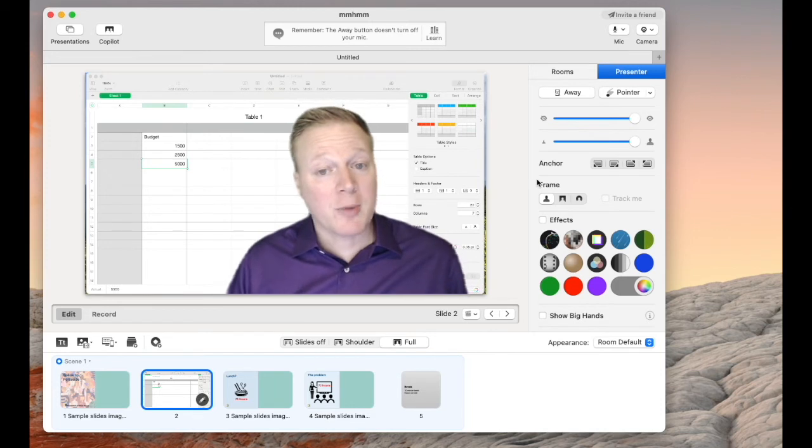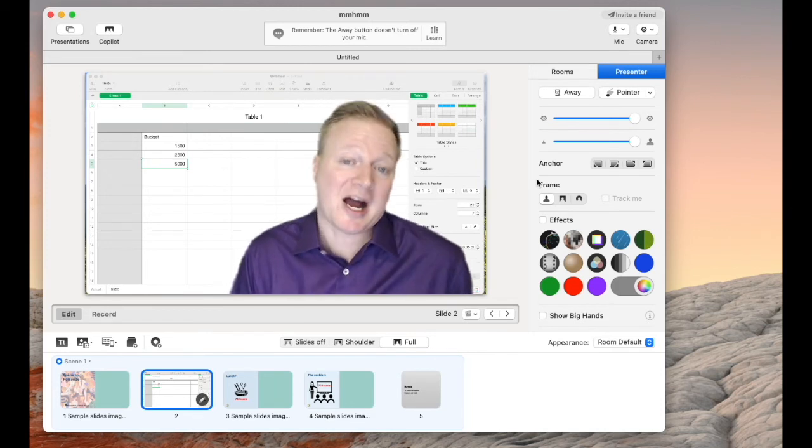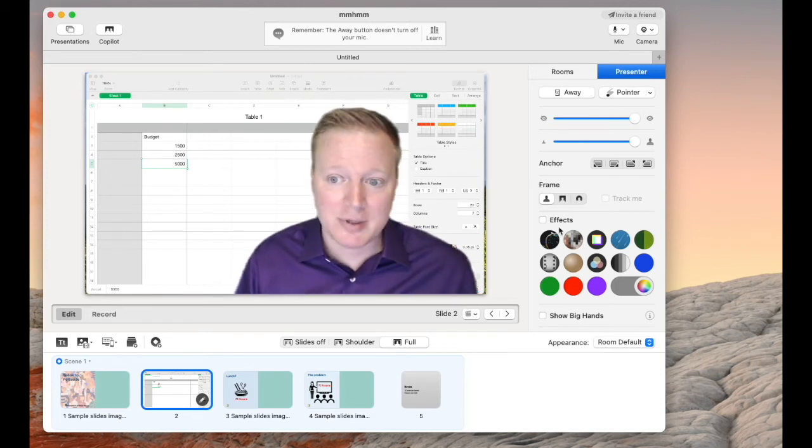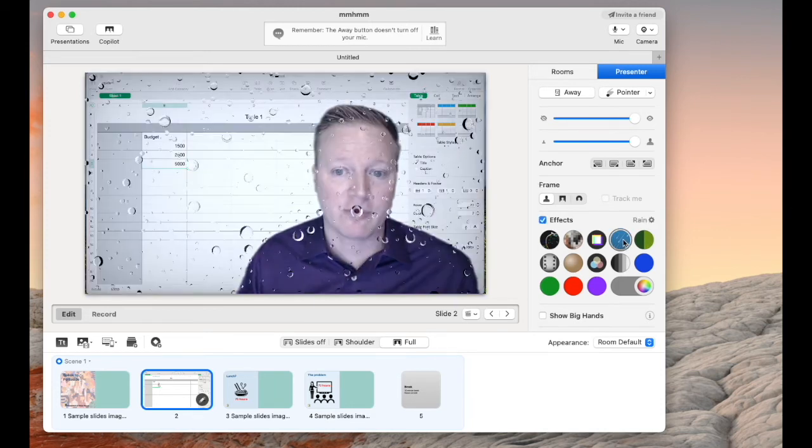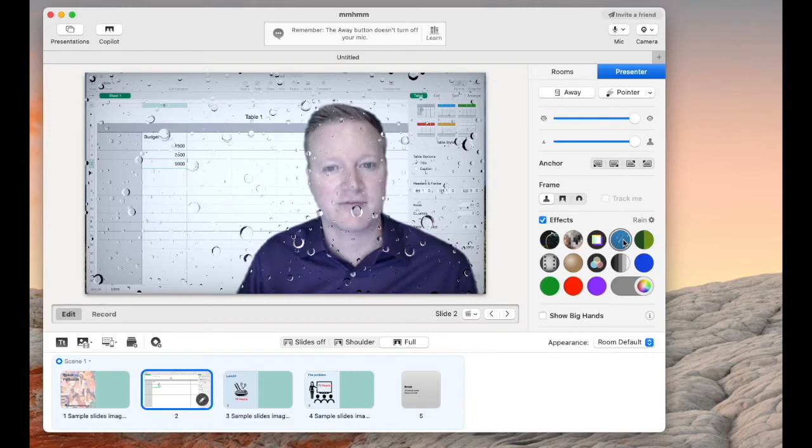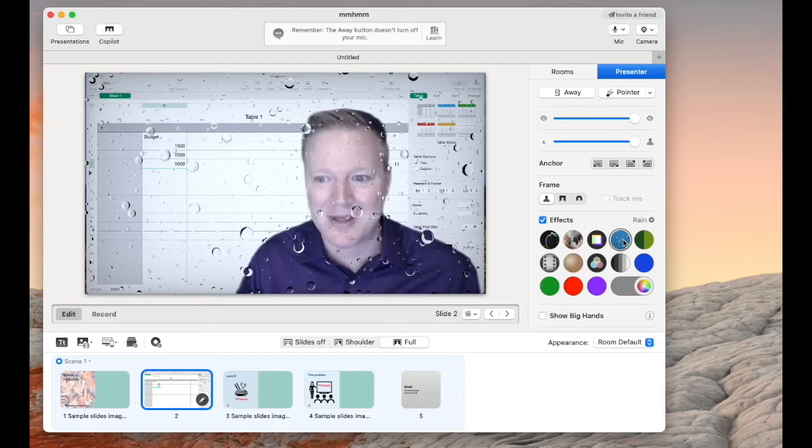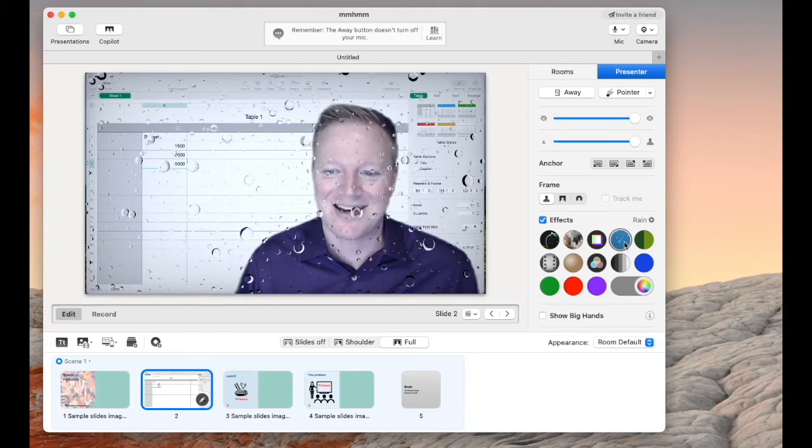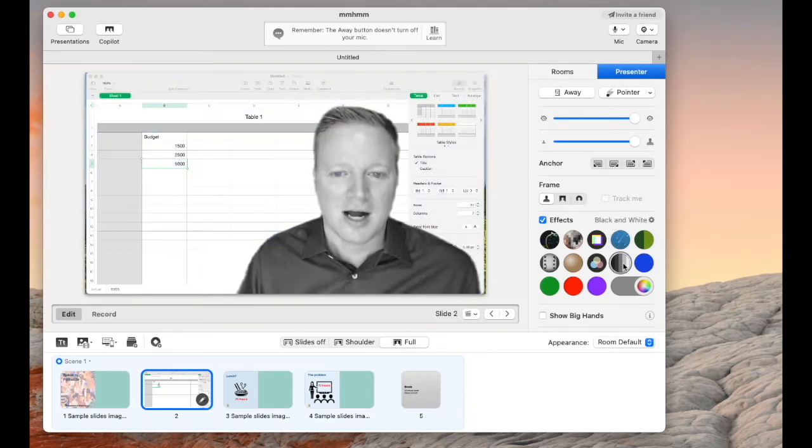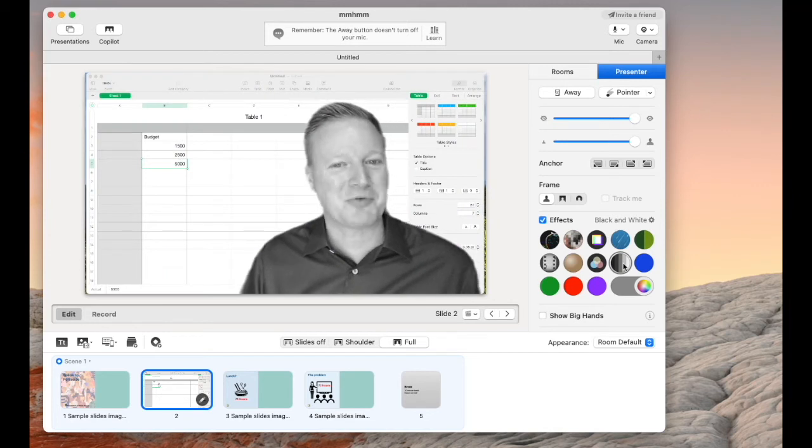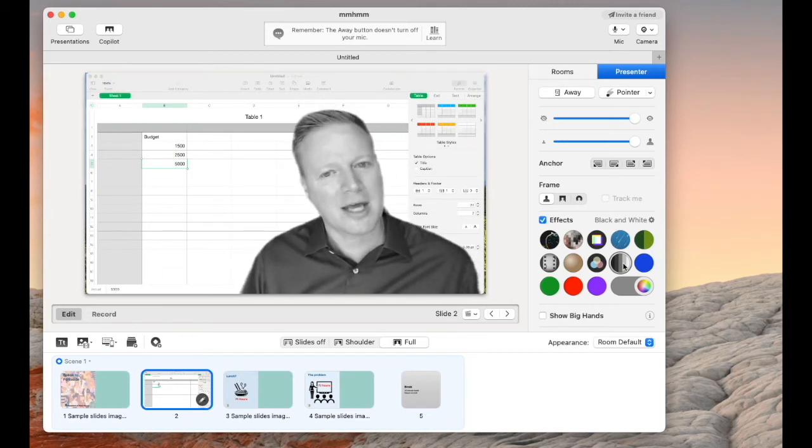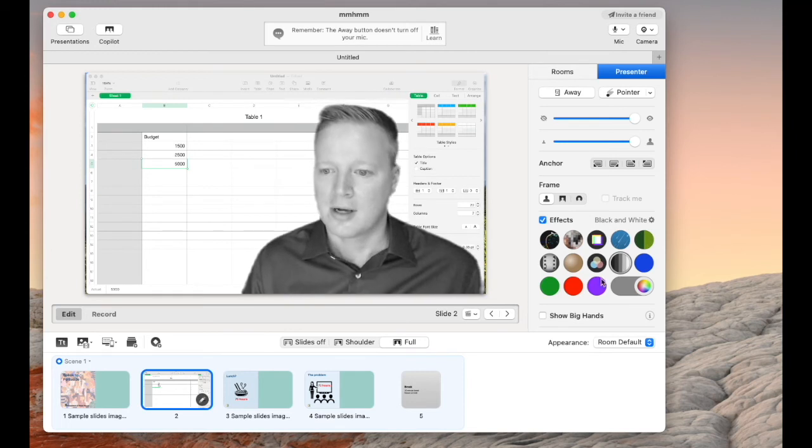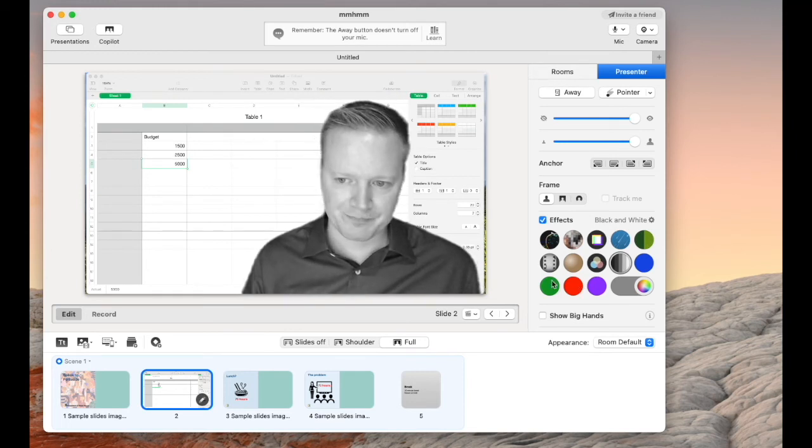There are some other visual effects I personally don't use a lot. But hey, if they're fun, they're fun. If they create visual engagement, they create visual engagement. This one's kind of cool. I'm black and white, but notice the colors in the background. They're still there. I like that one.